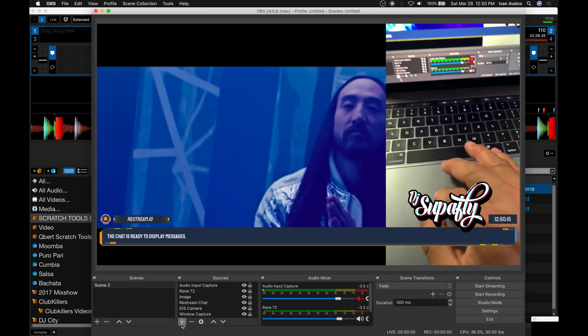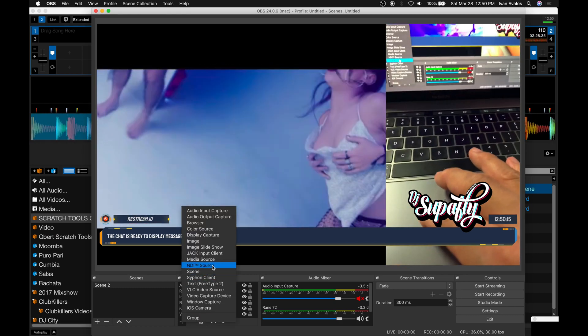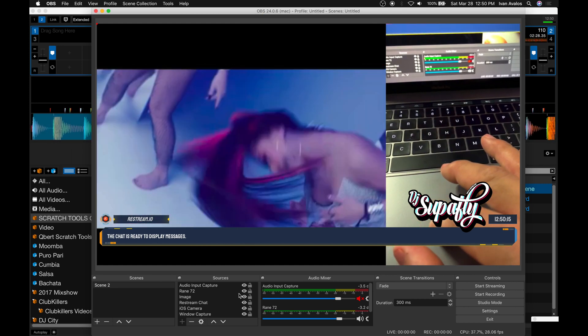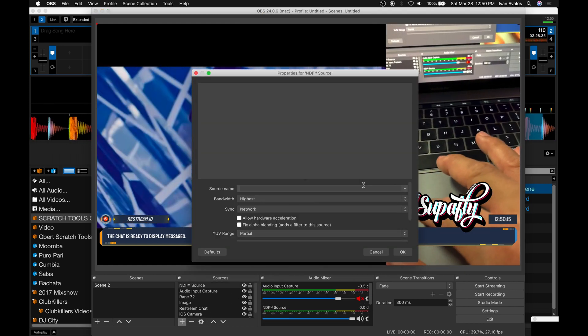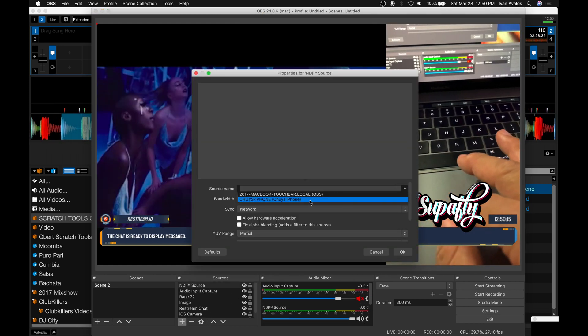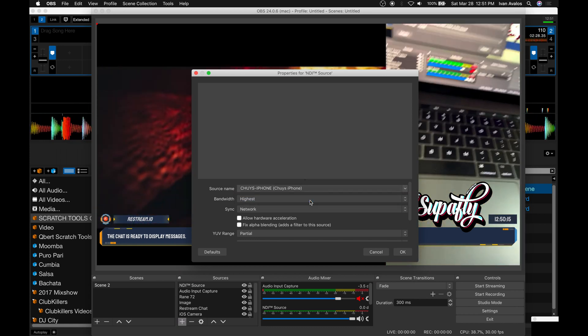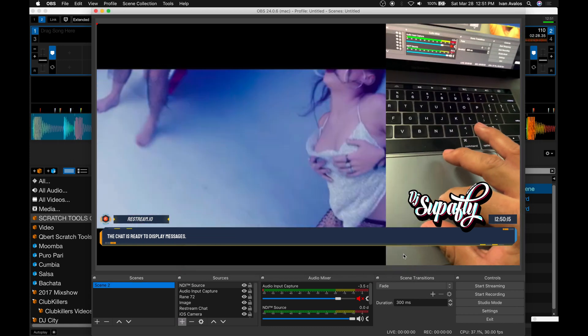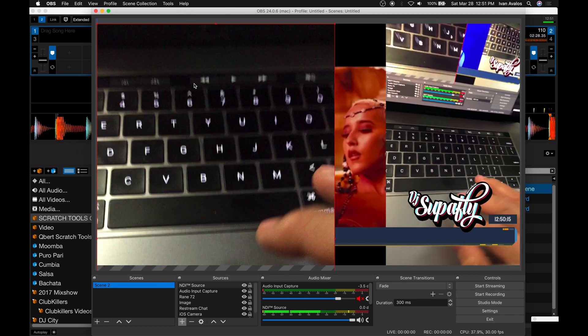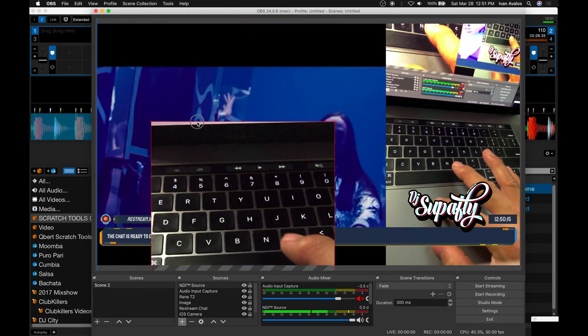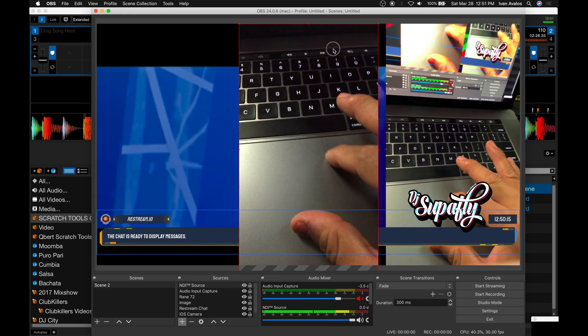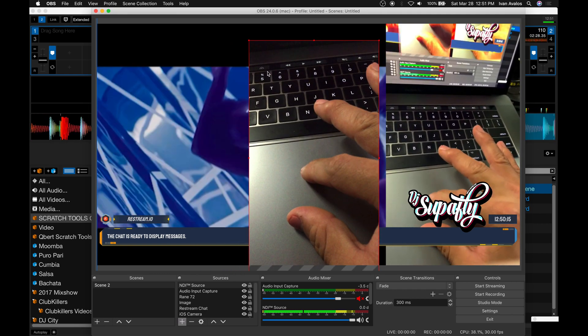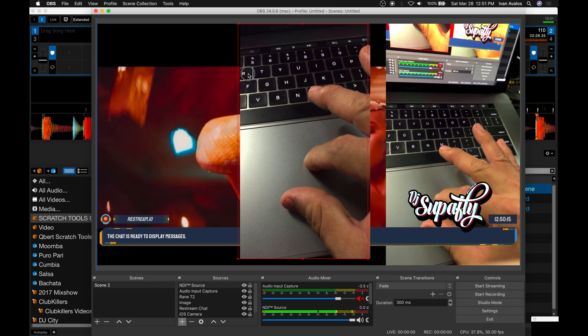We'll add an NDI source, hit OK, and the camera should pop up right there. There it is. Once it's there, you select it, hit OK, and it should pop up. Now I have two cameras running at the same time. One's running directly into the software via USB cable and the other one's running over the network.